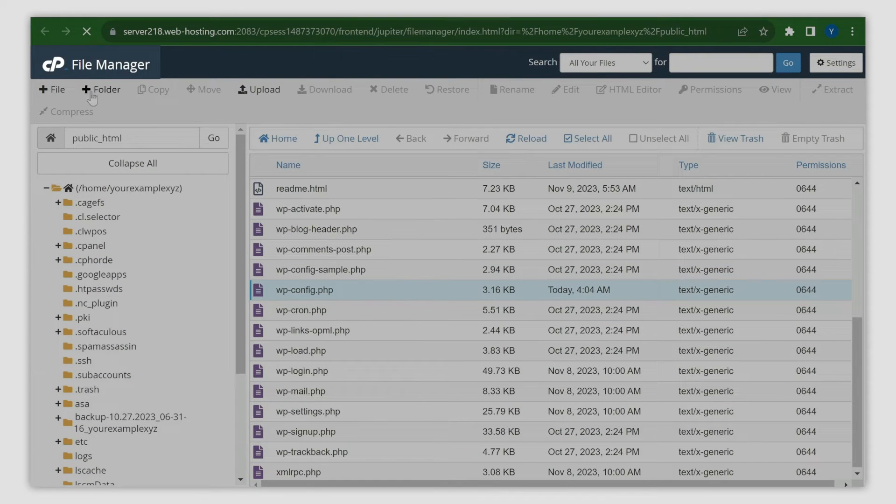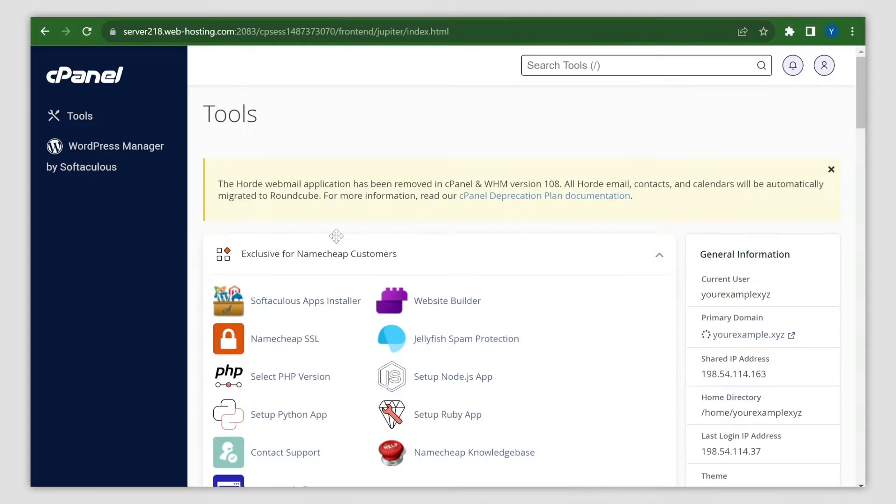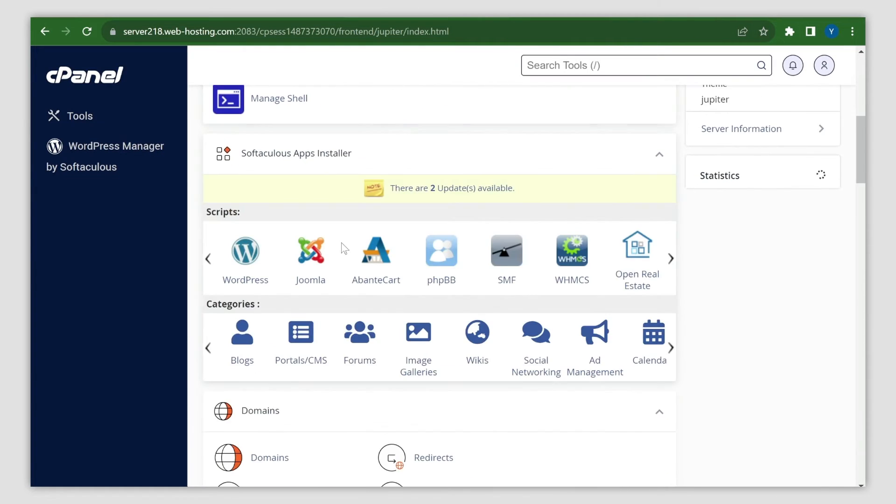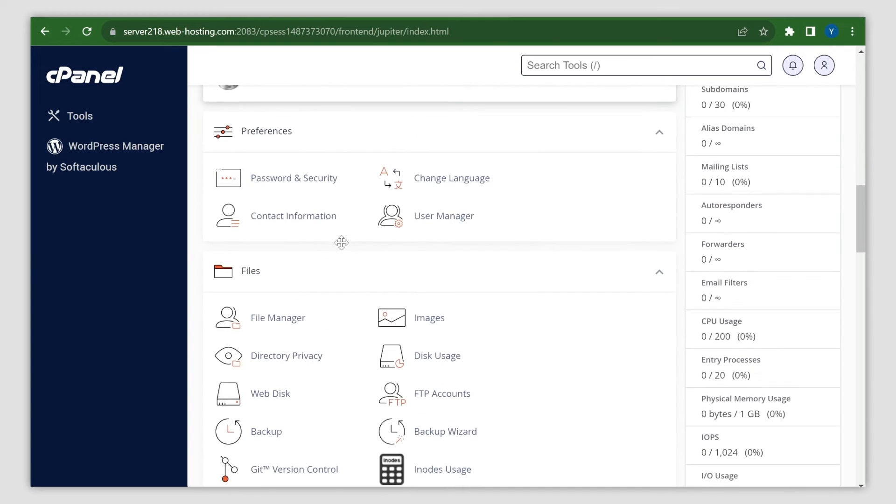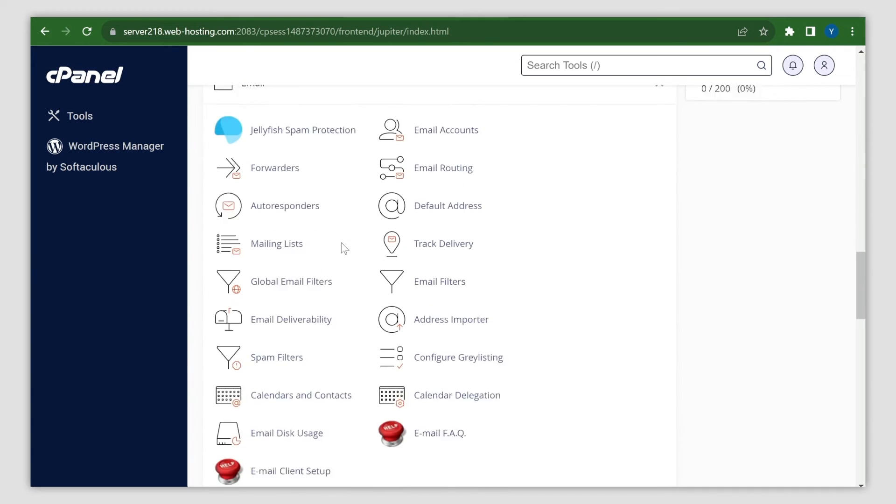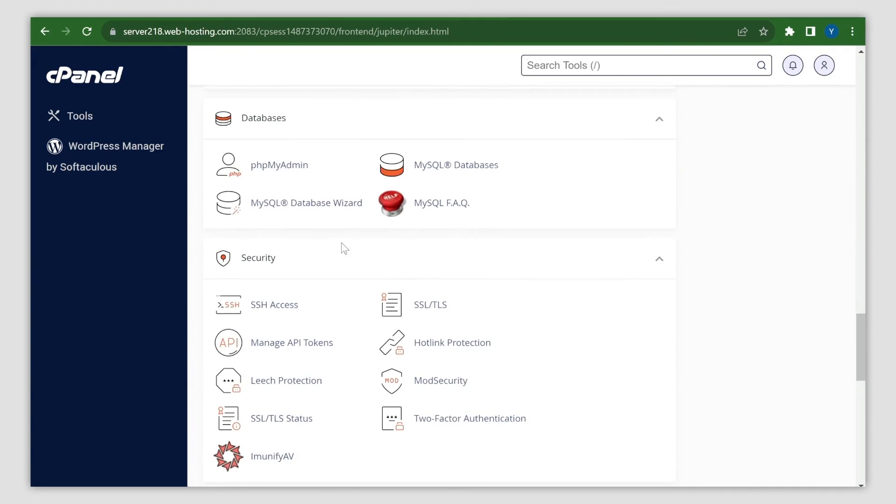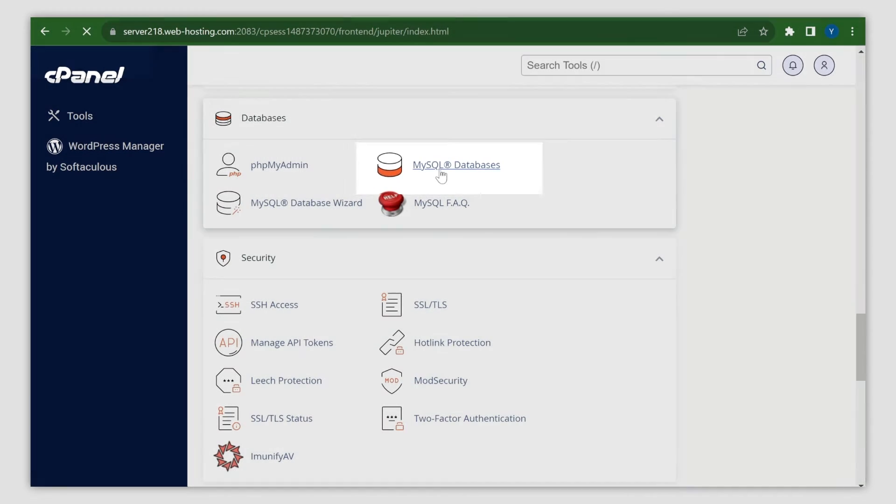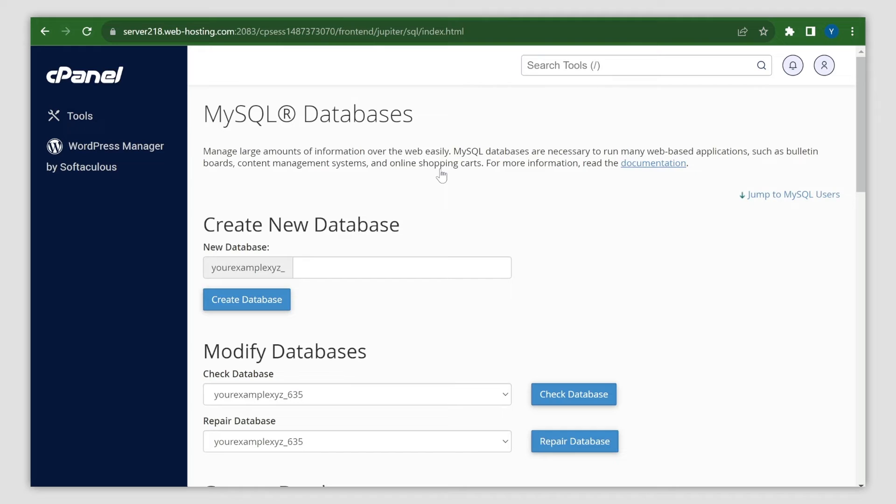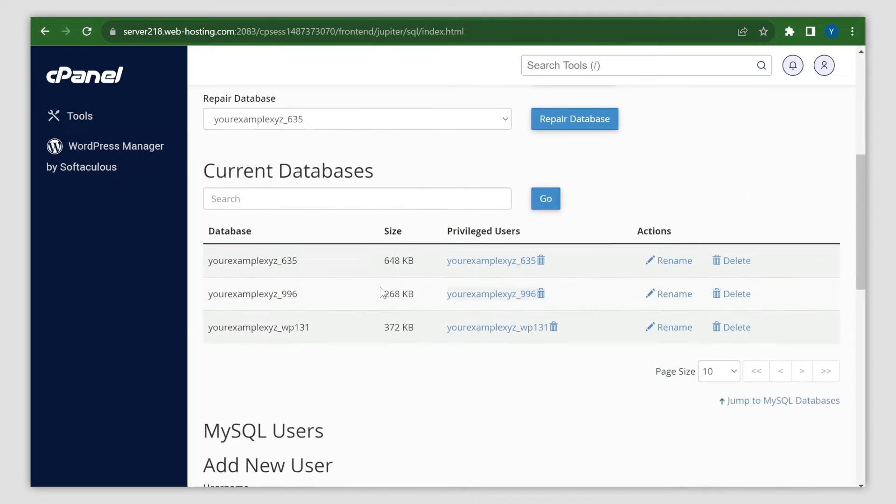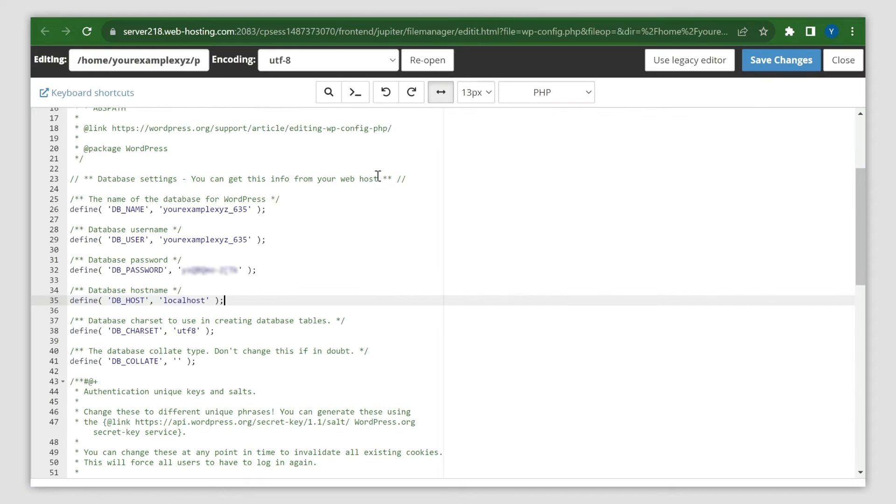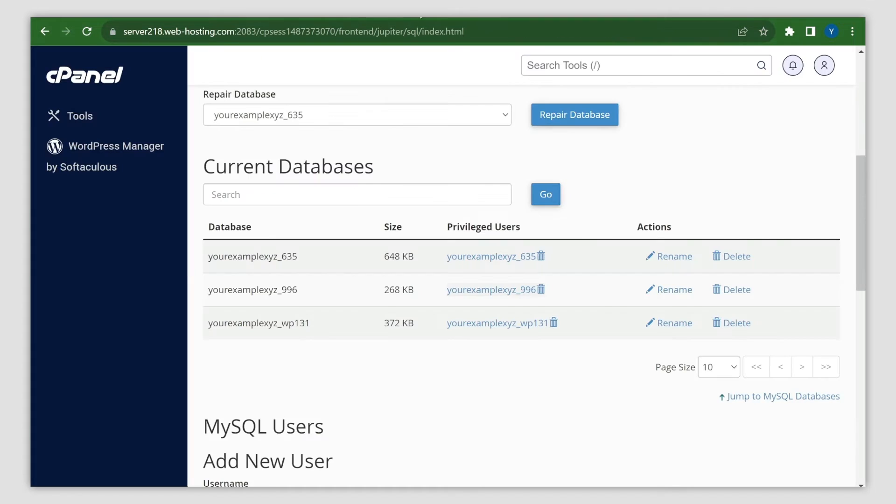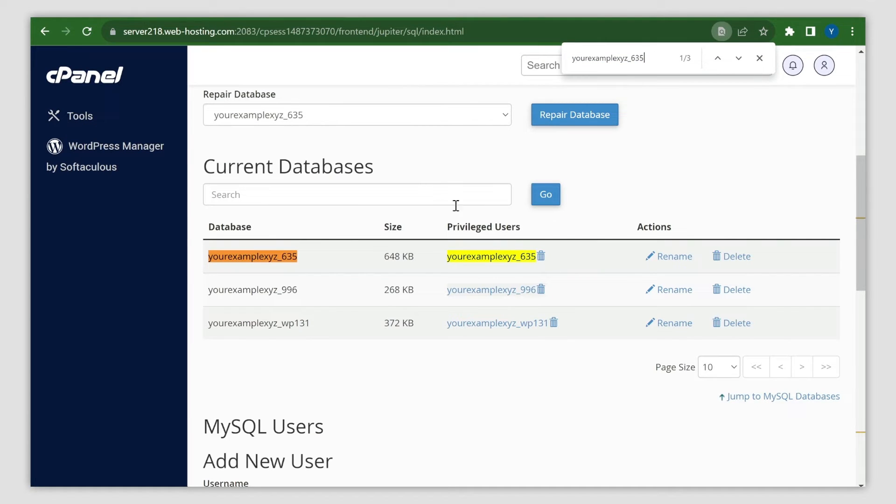Come back to the main page and navigate to the MySQL Databases menu within the databases section. Keep the wp-config file open. Carefully check if the database name matches the one specified in wp-config. You can use the Control+F keyboard shortcut to do this.